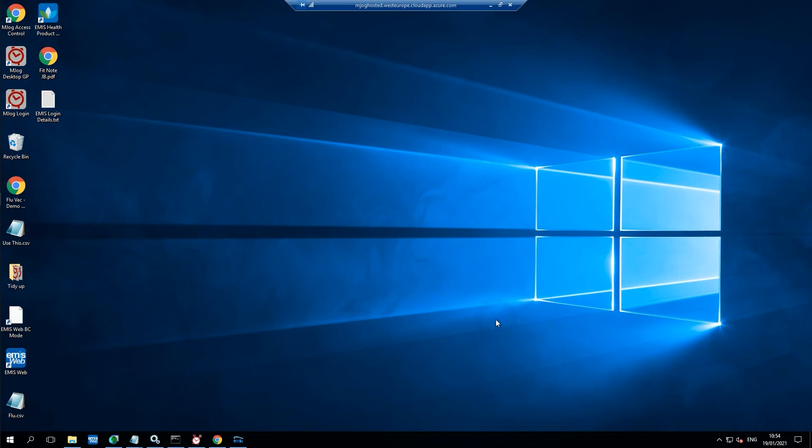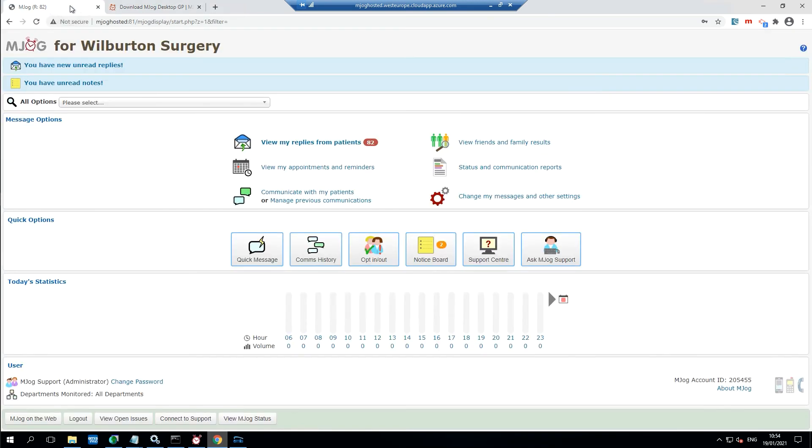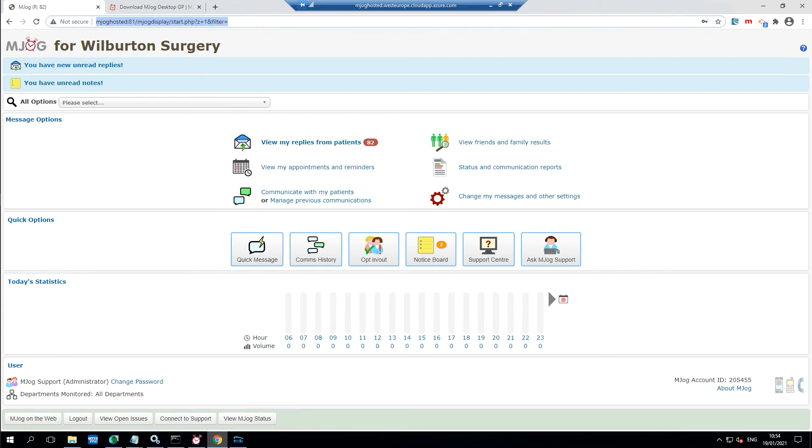In some cases the system may not be able to locate your mjog, and it would ask for the web address of your software. Use this web address from the home page of your mjog software to tell desktop GP where to look for your system.